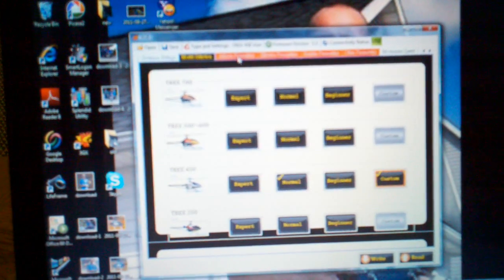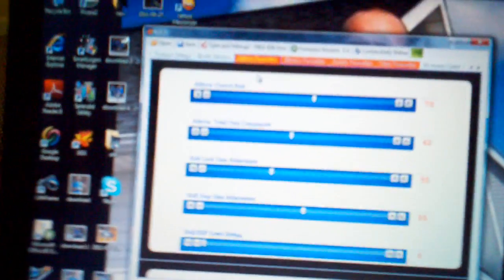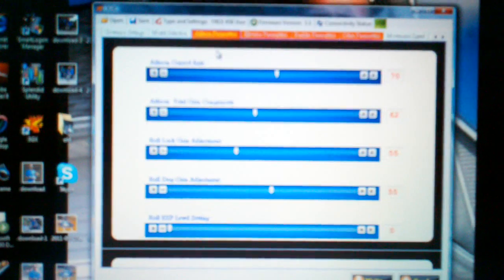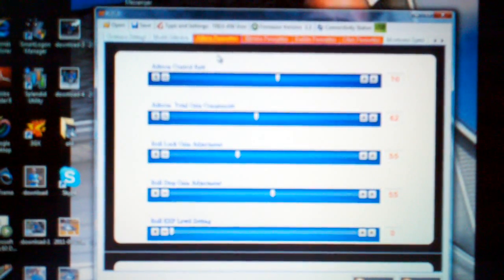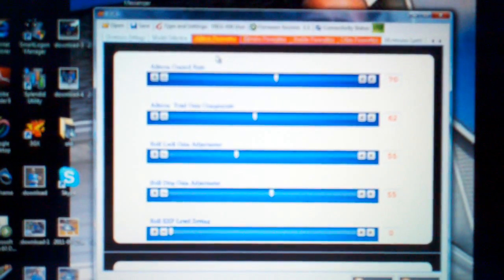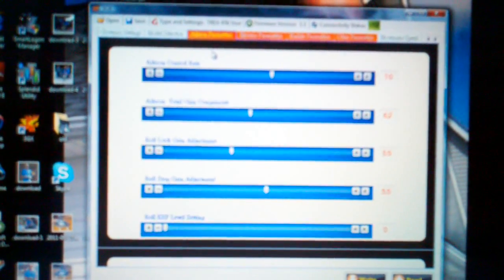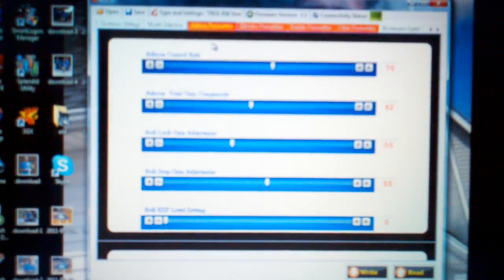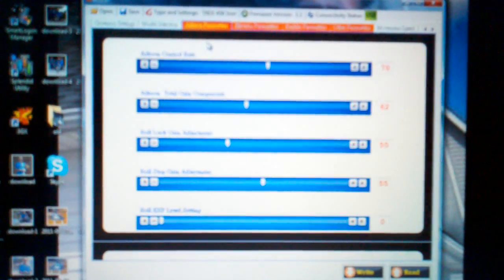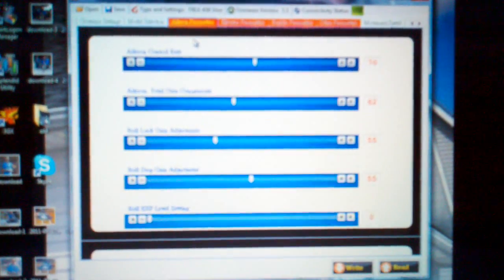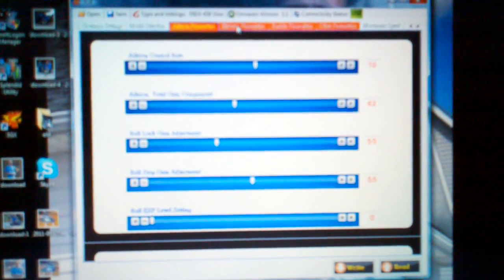I'll show you my settings. Aileron, control rate 70, total gain 62, roll lock 55, roll stop 55, and the roll expos at 0, because I use my radio to control the expos.